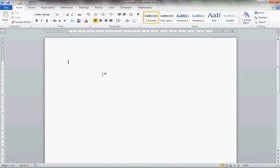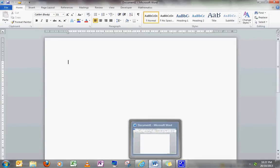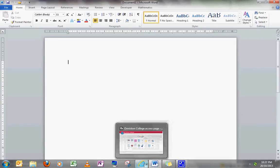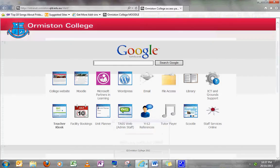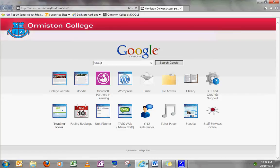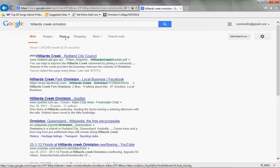So the first thing we need to do is create a new Word document. The reason we're doing it in a Word document is just to make it easier rather than working within our template. We need to go into Google and search Hilliards Creek Ormiston. Once we get our search results, choose Maps.